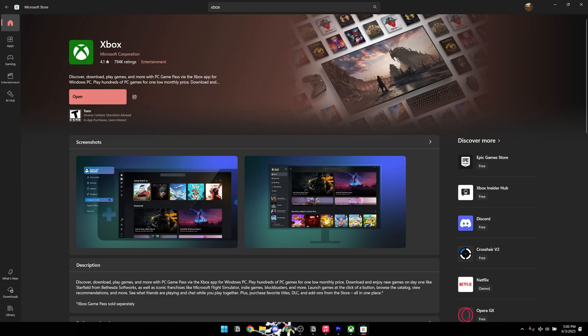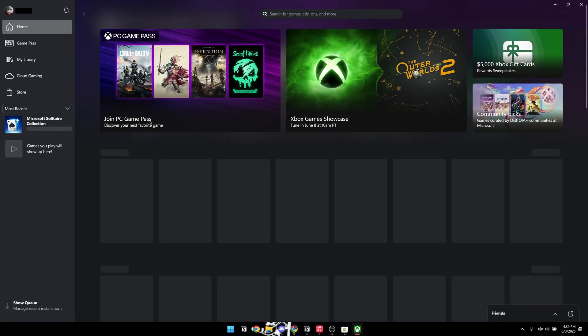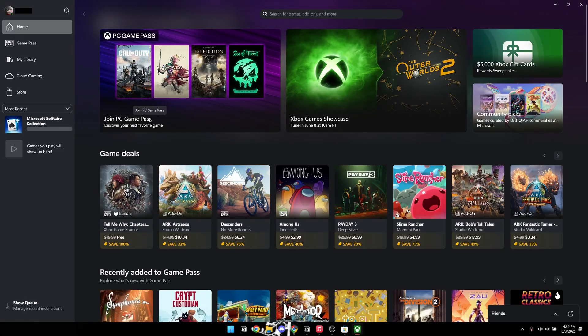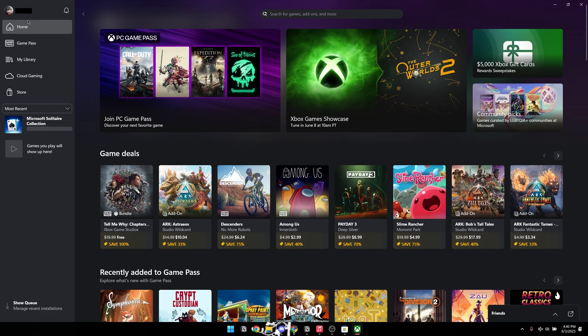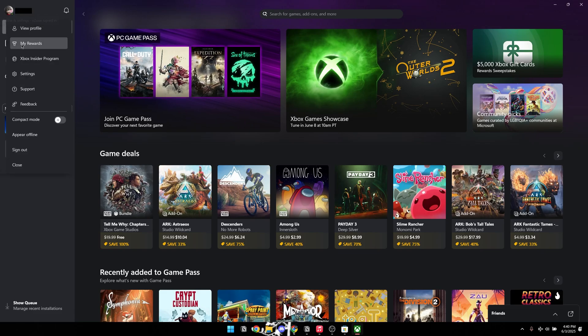After the installation is complete, select the Open button to launch the application. Now, locate your profile icon in the upper left corner and click on it.